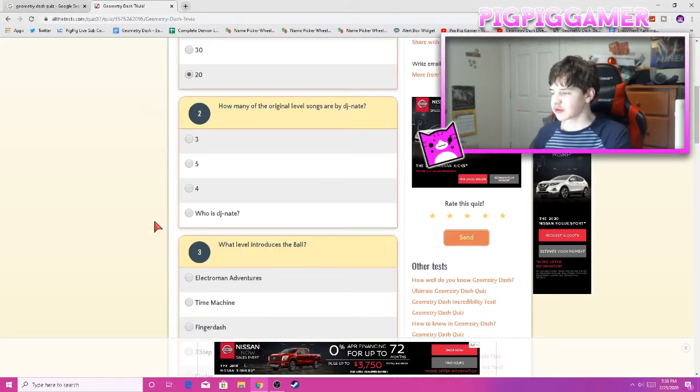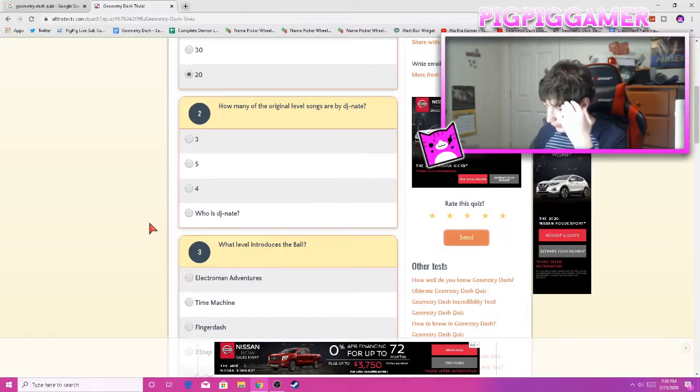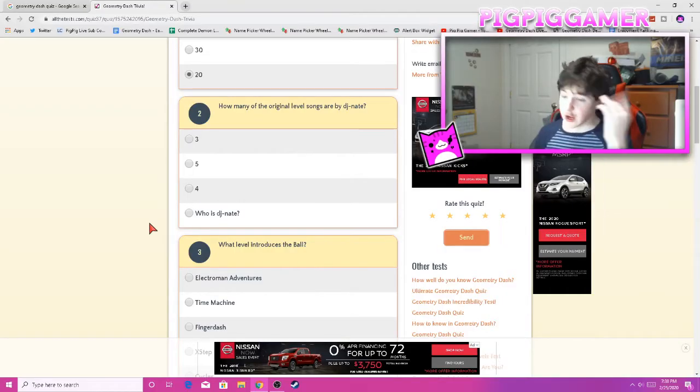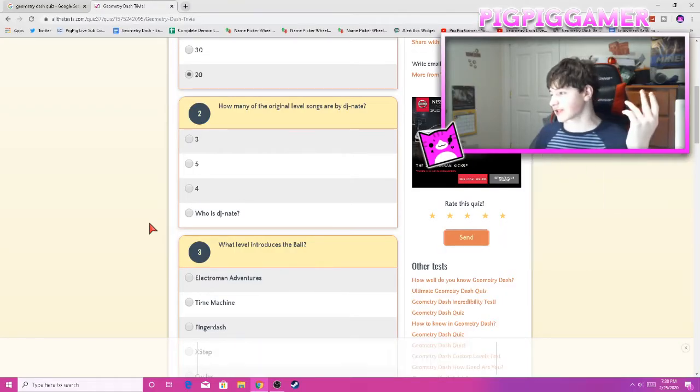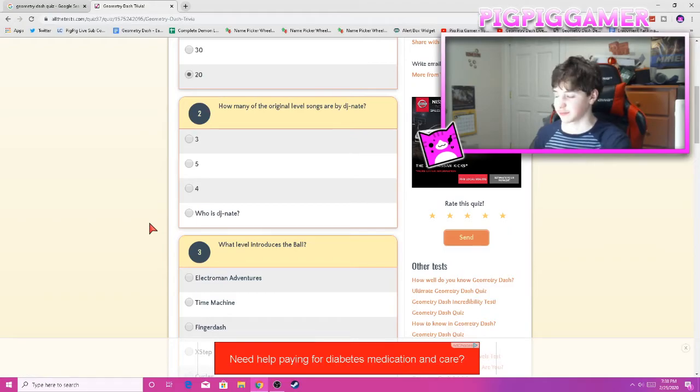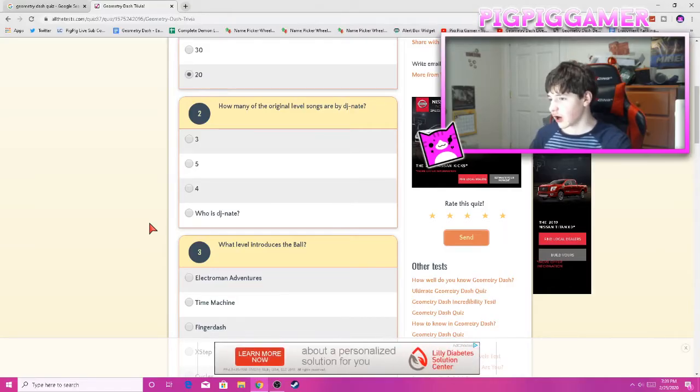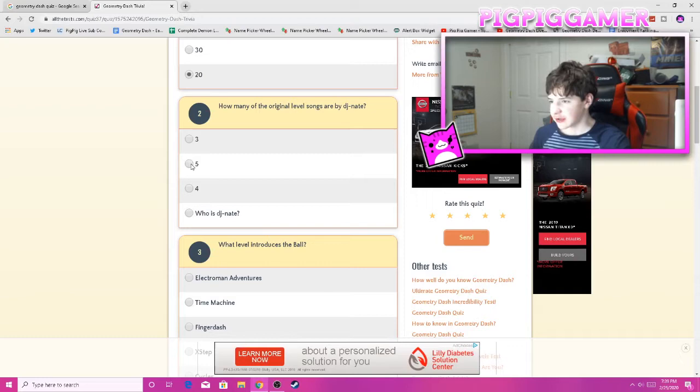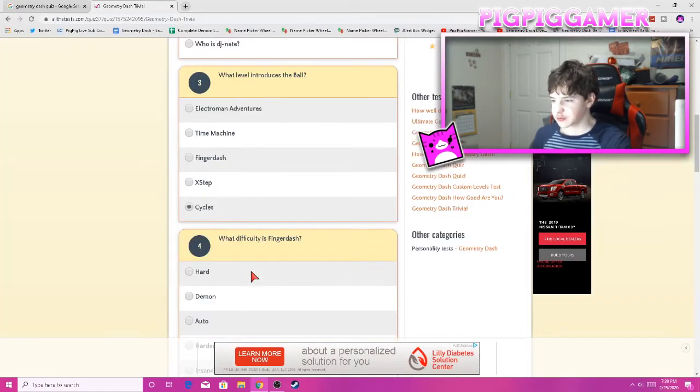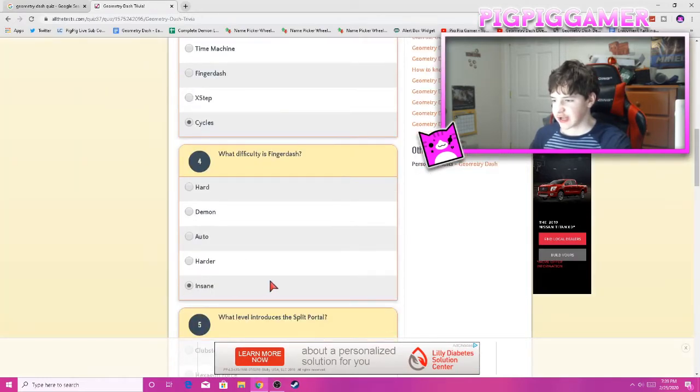How many of the original level songs by DJ Nayo? Oh dang, this actually has me stumped. I don't even pay attention to the main levels. I'm just gonna do a hot guess, a hot take, and do 5. What level introduces the ball? Cycles. What difficulties? Finger Dash? Insane.